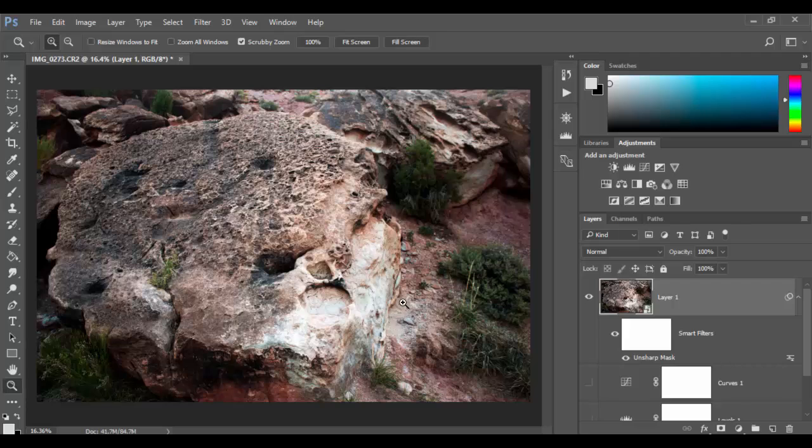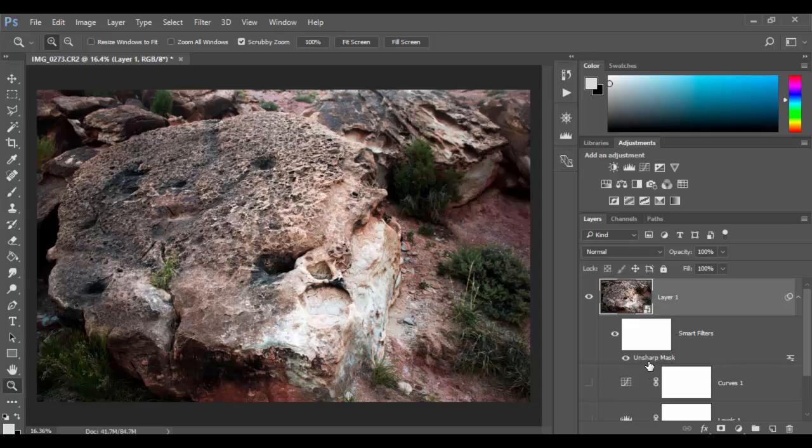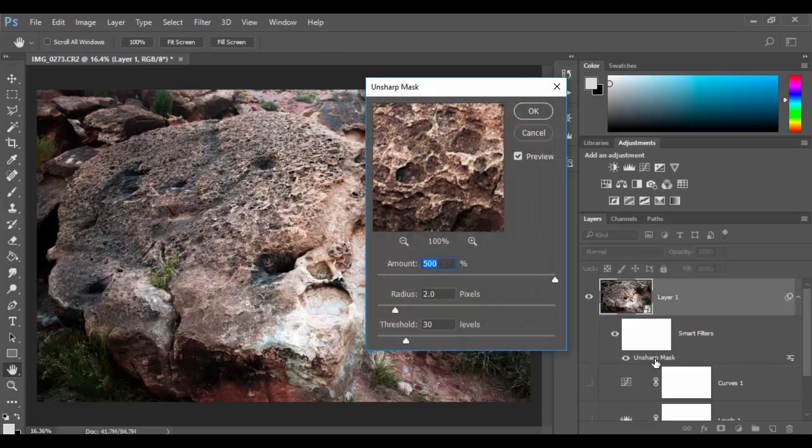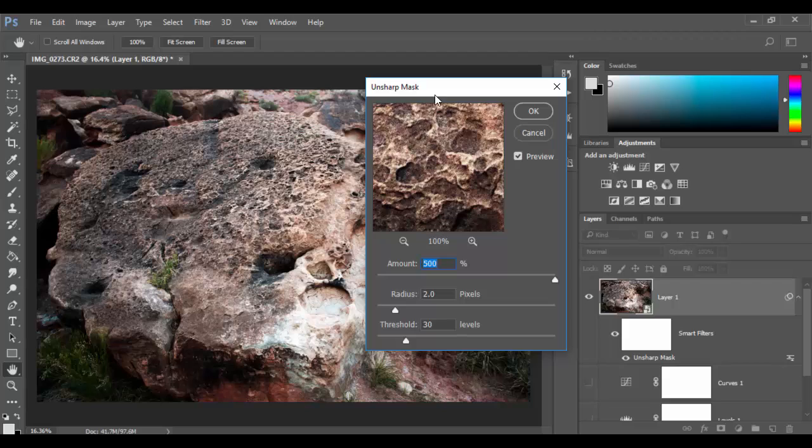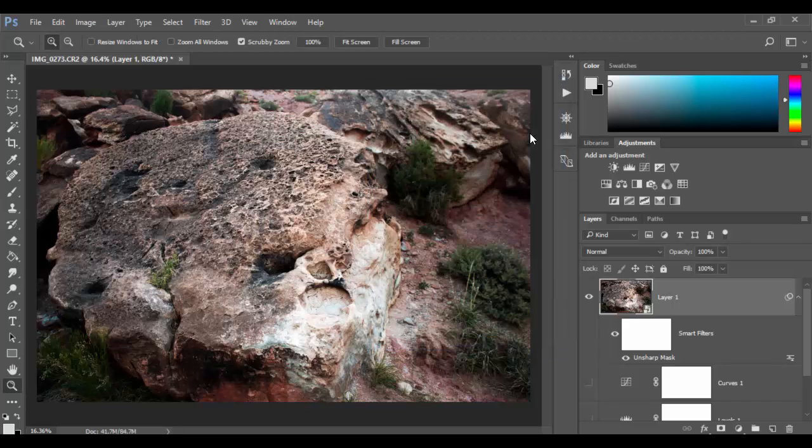And again it just has those three features. And it is now a parametric adjustment because we have applied it to a smart filter, I mean a smart object. So if I double click on the smart mask, unsharp mask, I have those options. So here's the 500 percent, the two for the radius, and the threshold of three. I'm going to go ahead and cancel out.